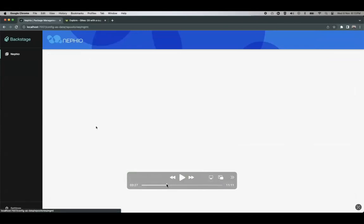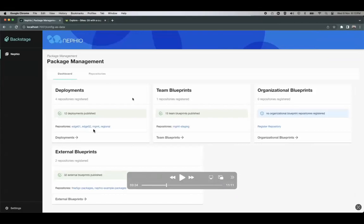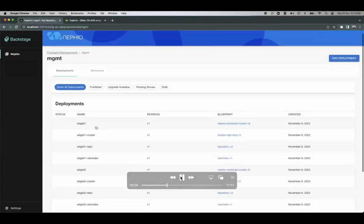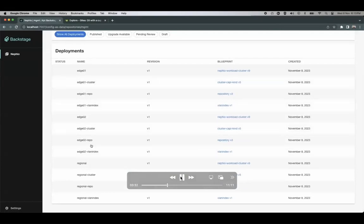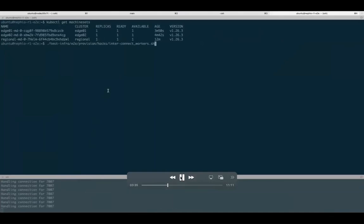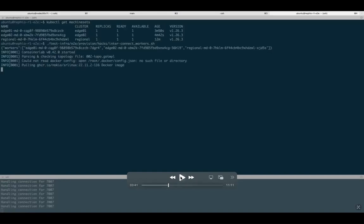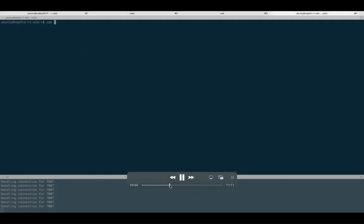This covers the infrastructure part; now we'll come to the workload part. In the UI we can see we have four repositories total — two edge repositories, one regional, and the management repository which was already there. There are some manual steps needed for inter-cluster networking, which will be automated in a future release of Nephio. For now, there are scripts written for that, and we run those scripts.